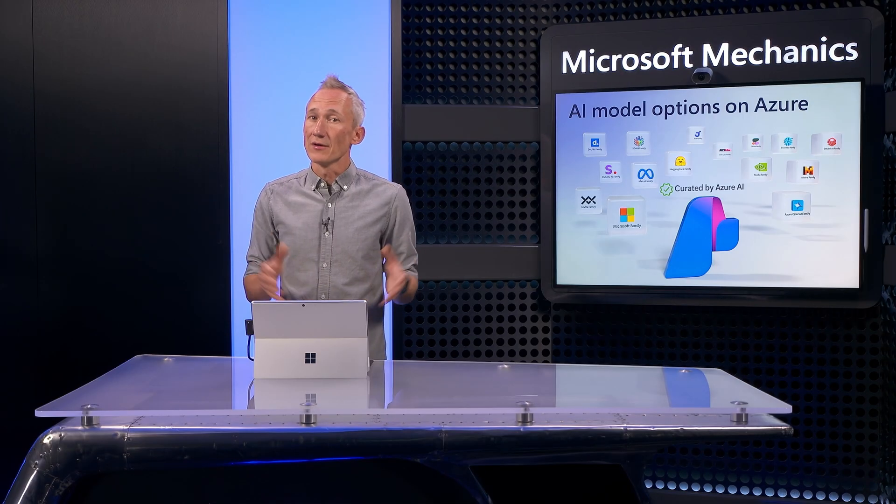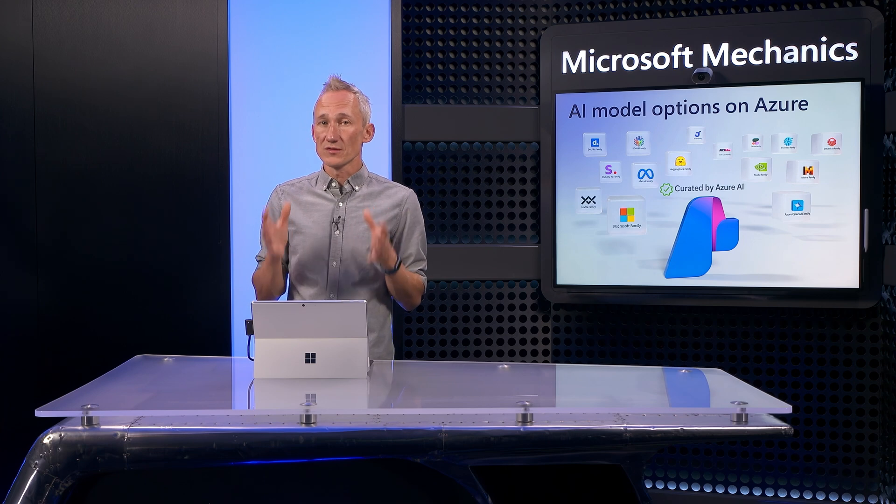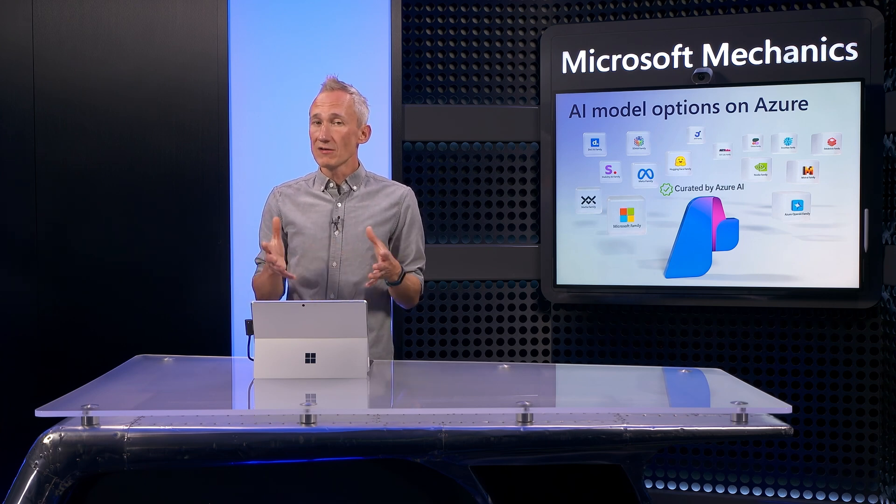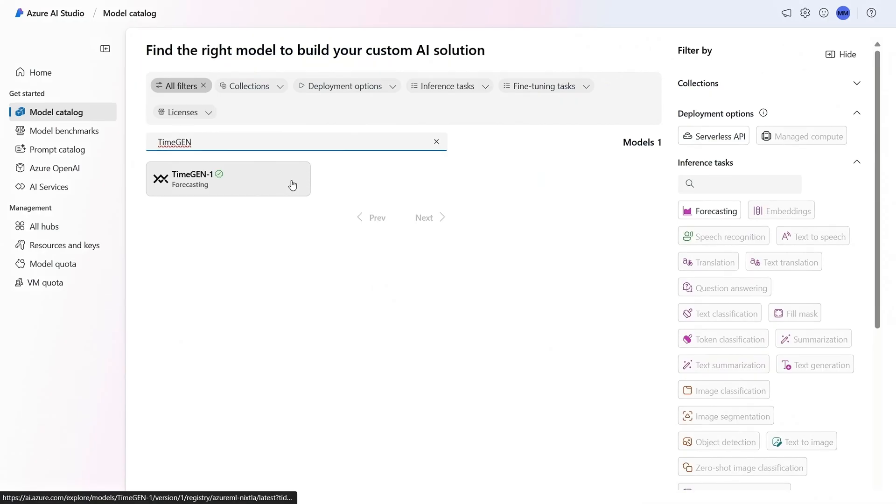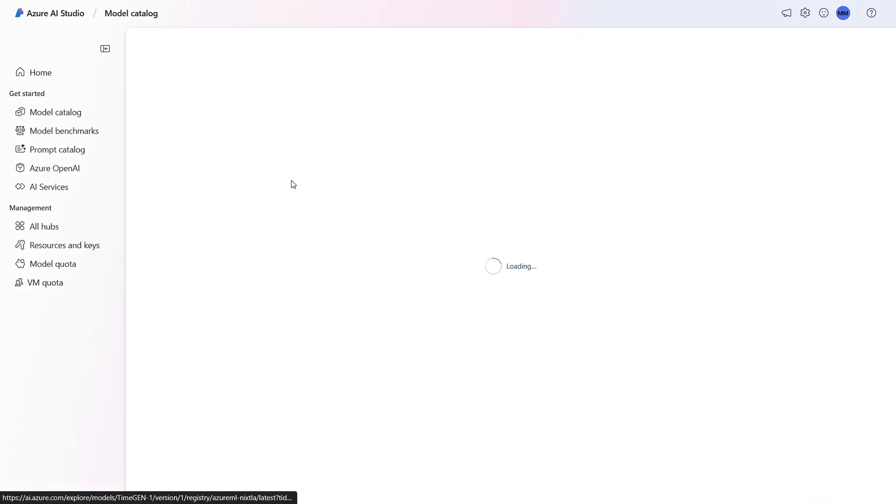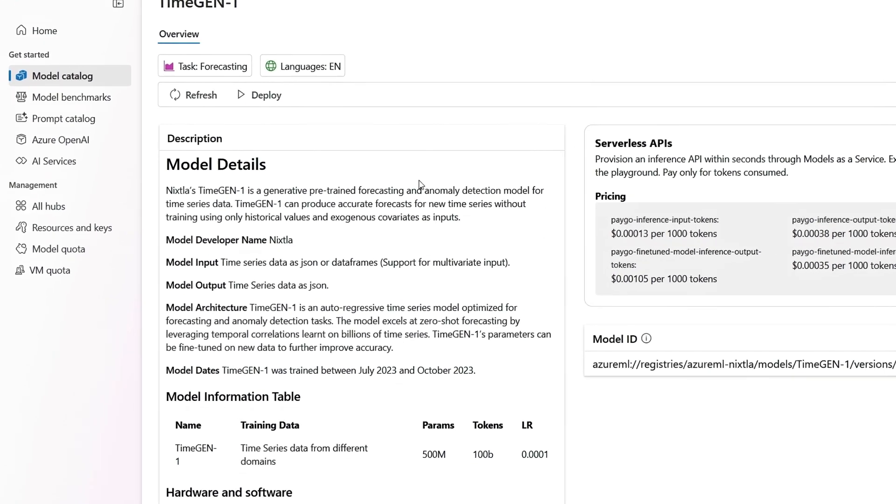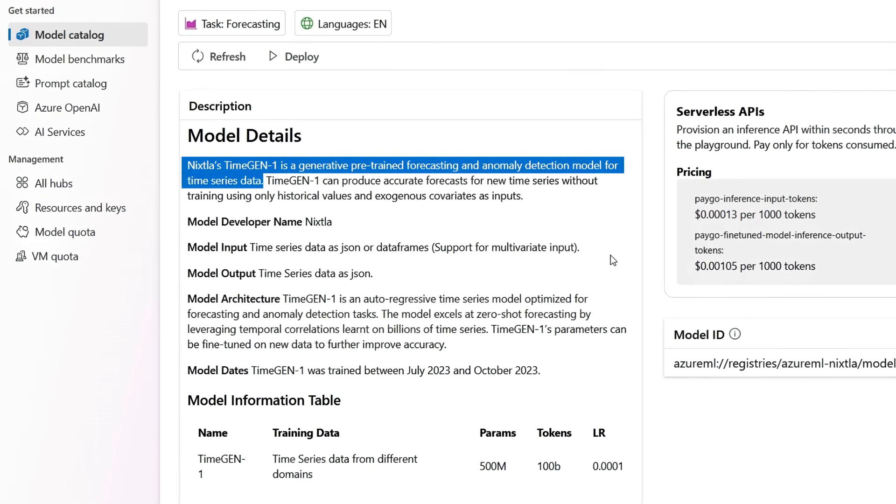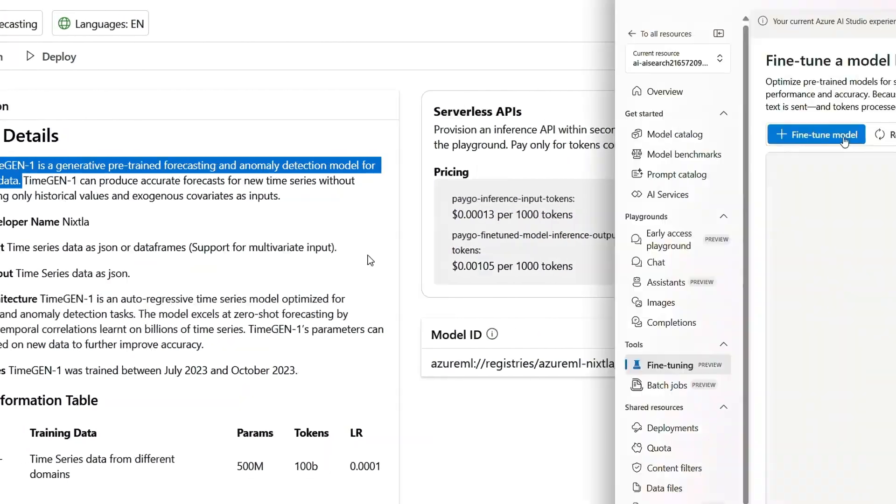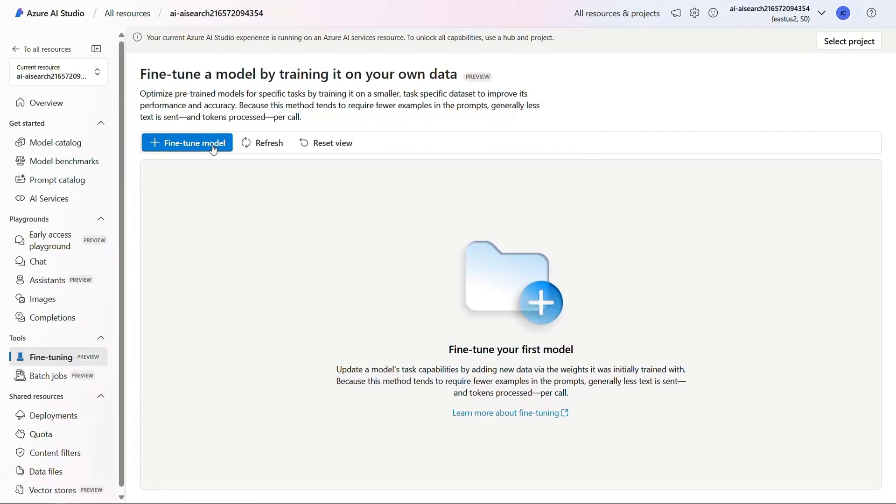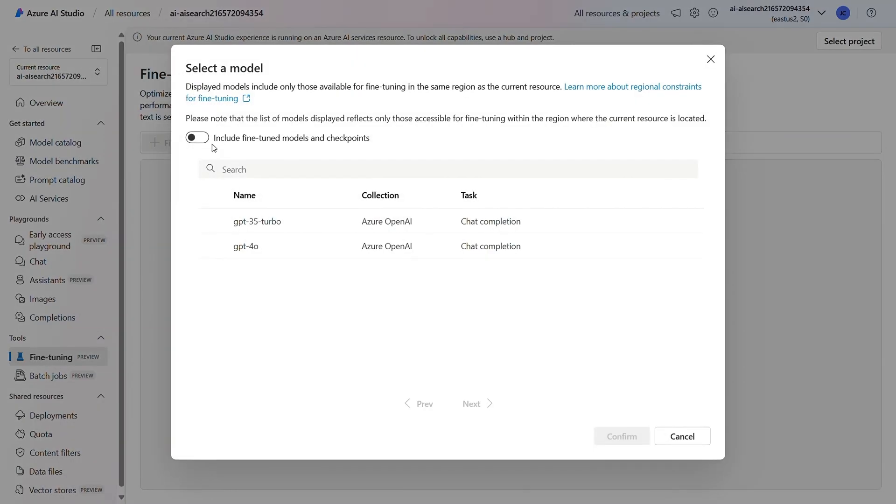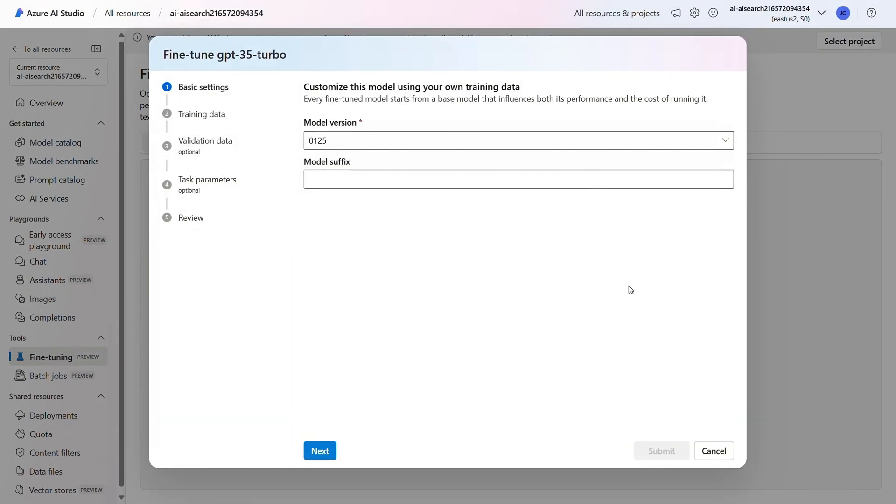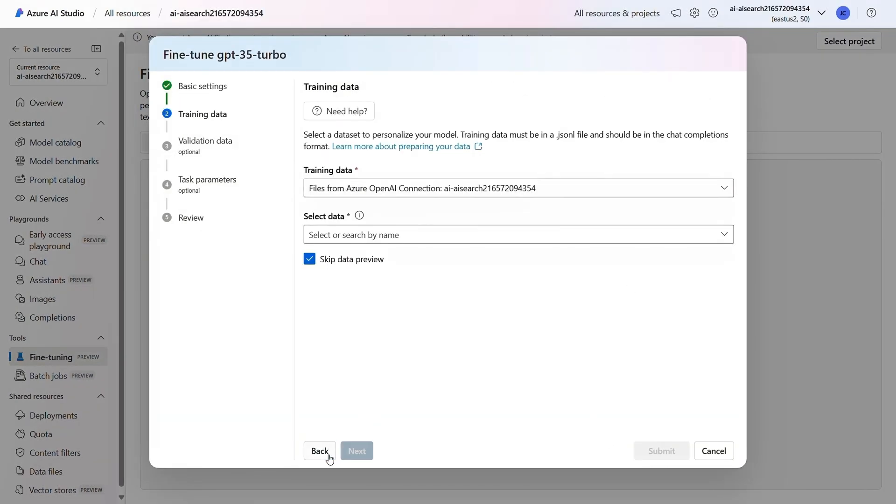Now, if you need more precision and domain knowledge, here is where you can proactively look for off-the-shelf models. For example, Nixtla's TimeGen model for time series forecasting and anomaly detection. Additionally, if you and your team have the expertise, you can start with a foundational base model and fine-tune the model you want right from Azure AI.